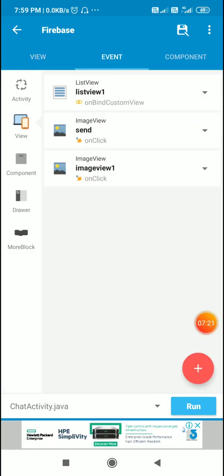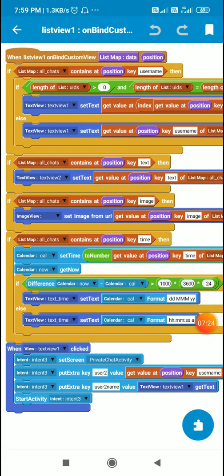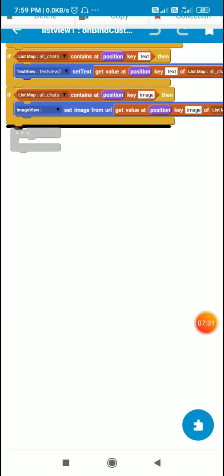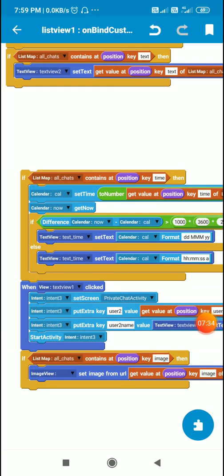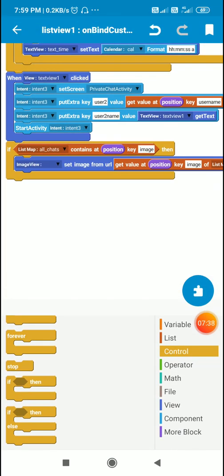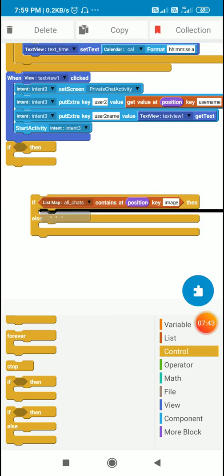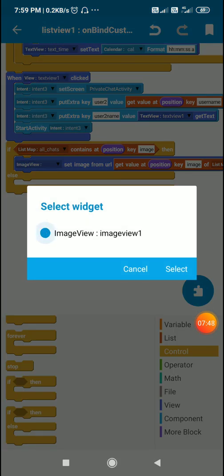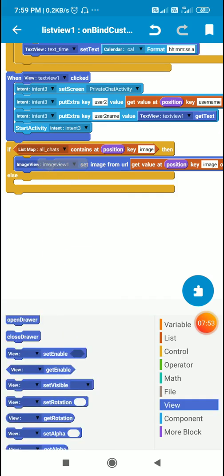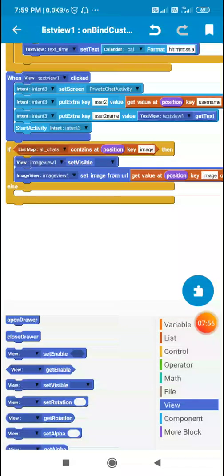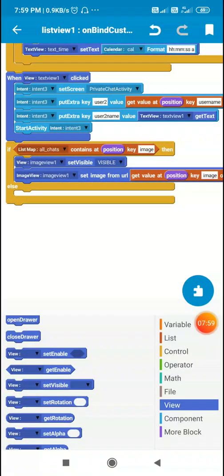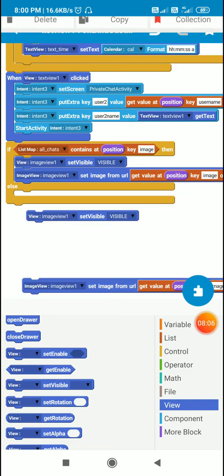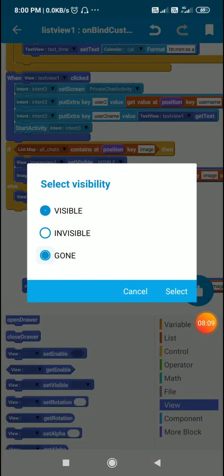So on bind custom view, I will use an if-else block. If it contains the key image, then for image view 1 I will set image from URL and make image view 1 visible. Else I will make image view 1 set visible gone.